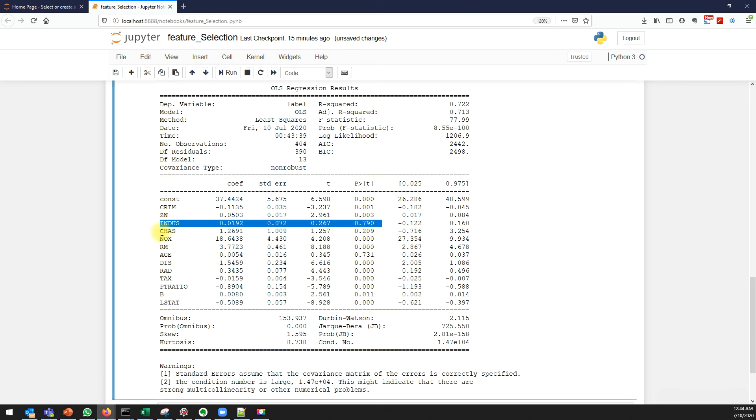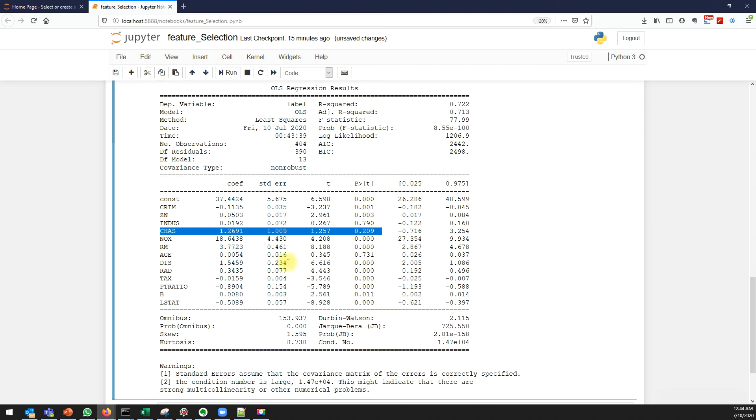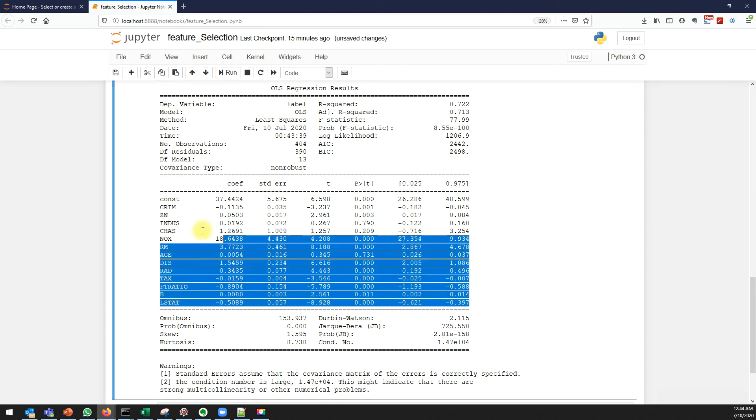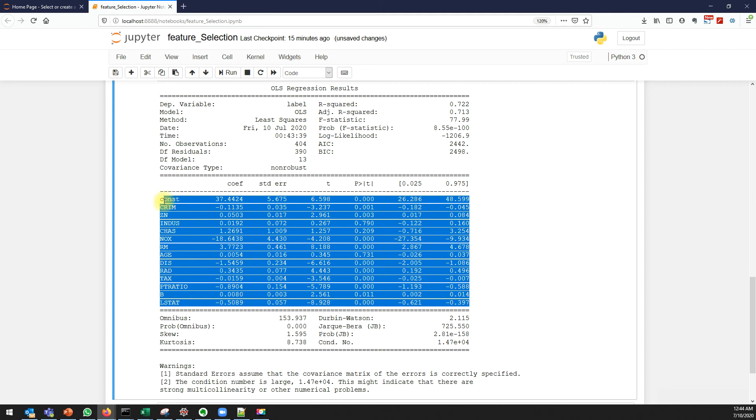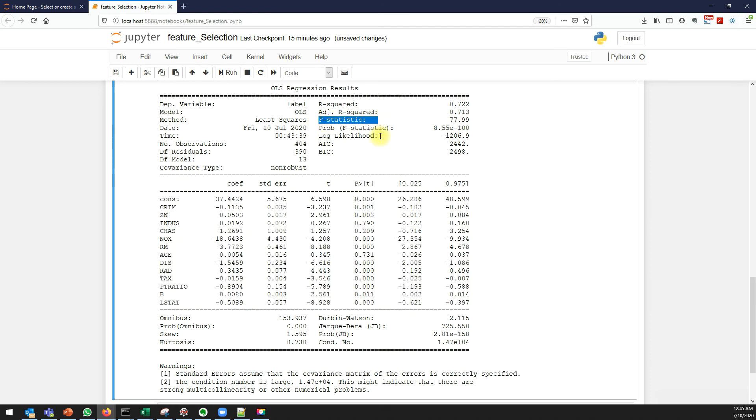CHAS is not a significant variable, age is not a significant variable. This is the statistical technique to find if your variable has significance to build a model or not. That is the usage of the p-value. Another one I want to discuss is the F-statistics.